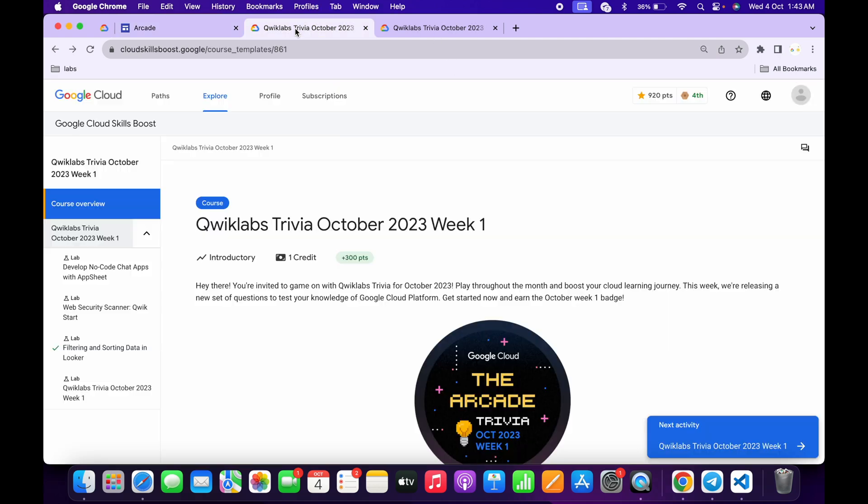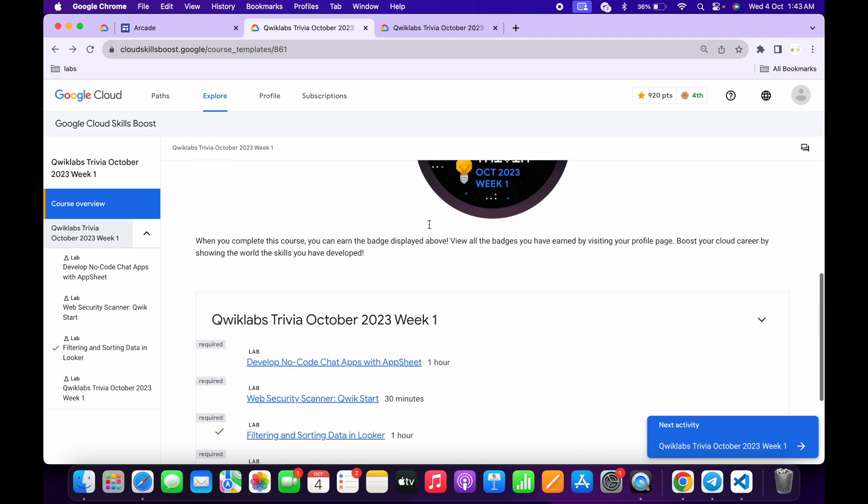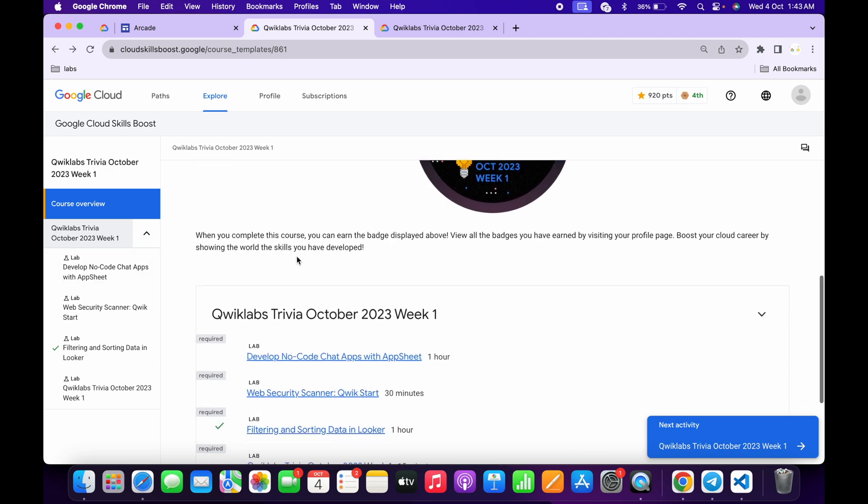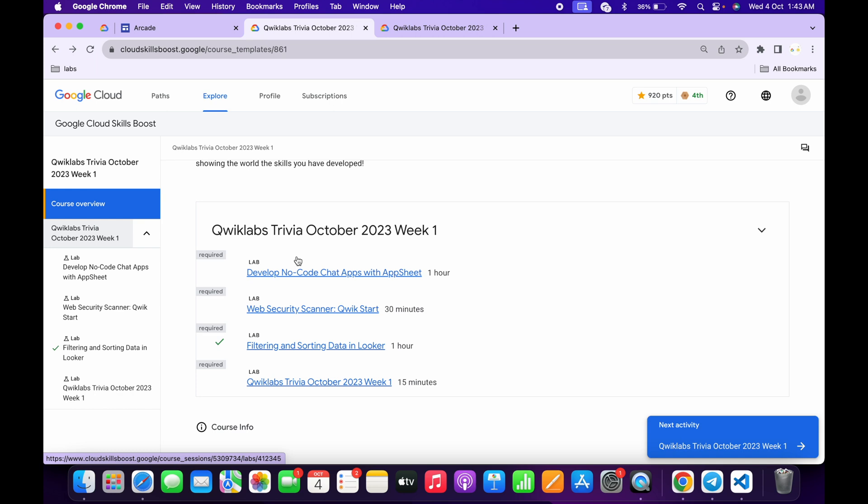Once you click on the start button, you will redirect to this page. Just scroll down and here you will get one enroll button. Simply click over there and then you are part of this trivia.